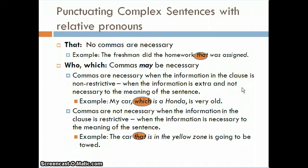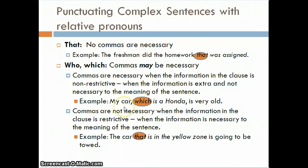Commas are necessary when the information in the clause is non-restrictive — meaning the information is extra and not necessary to the meaning of the sentence. For example: 'My car, which is a Honda, is very old.' The dependent clause 'which is a Honda' does not change the meaning of the main clause 'my car is very old' — it's just extra information that doesn't restrict which car we're talking about. In such cases we use commas, because that information could be removed without changing the meaning.